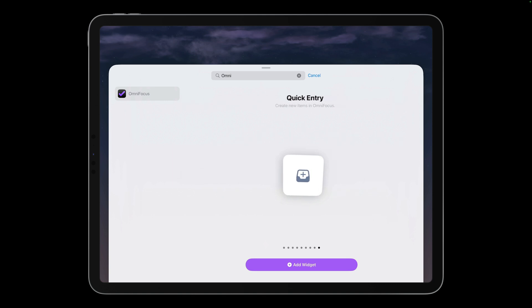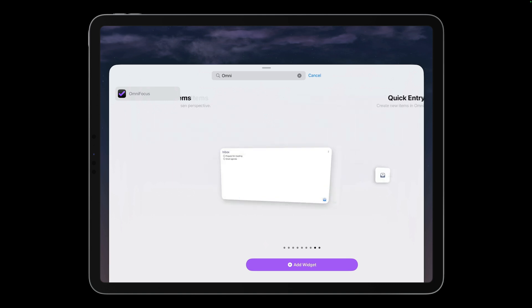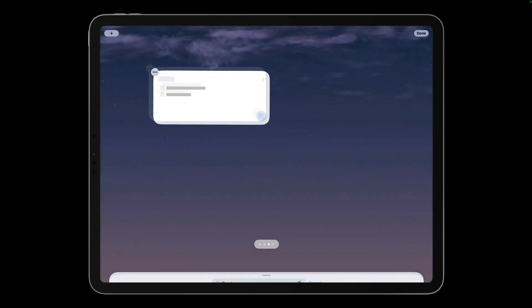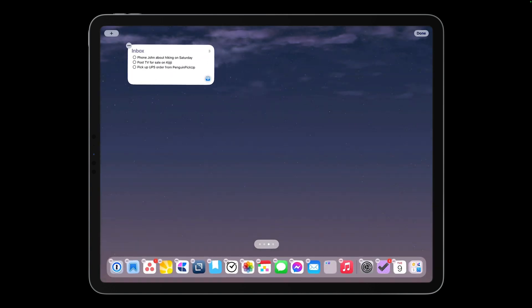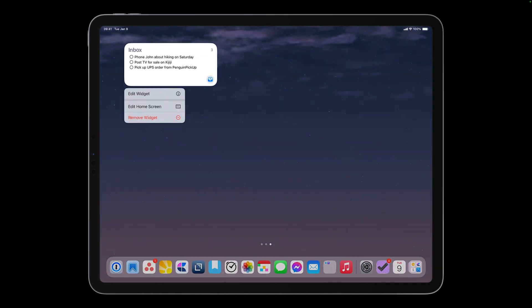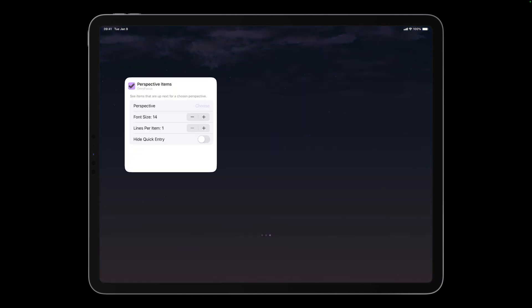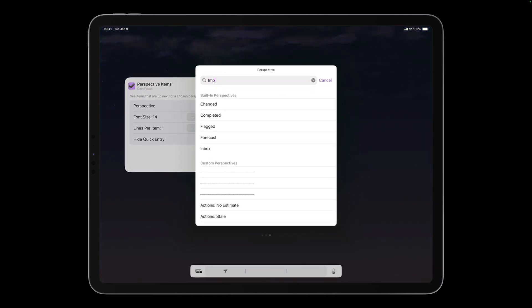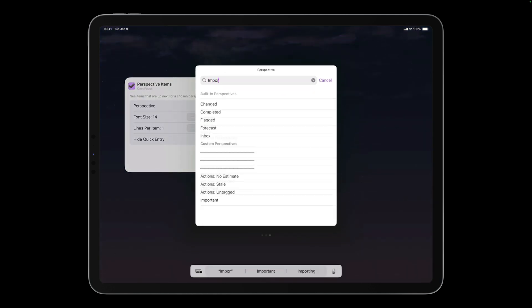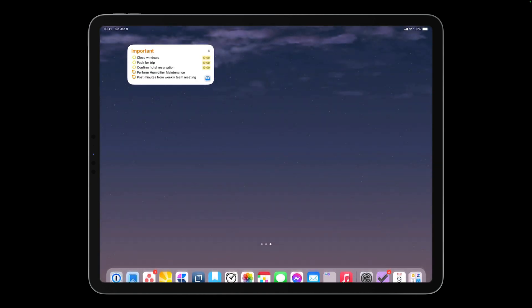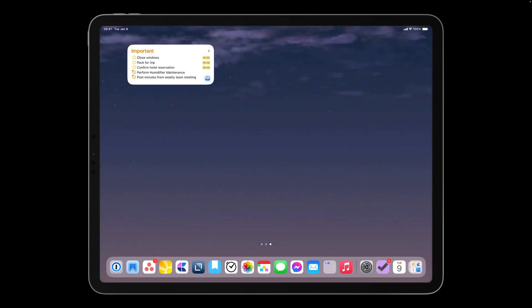I want to make sure I don't lose track of my most important items, so I'll create a widget for my Today Important custom perspective. This perspective shows all available actions that are either due soon or flagged. I can check off these actions in the widget as I complete them without opening OmniFocus. Conveniently, these widgets can include a quick entry button, making it quick and convenient to get things into OmniFocus.